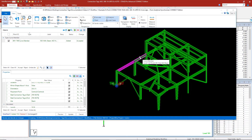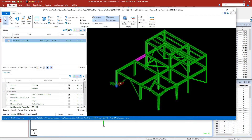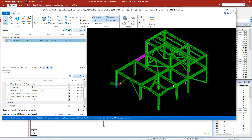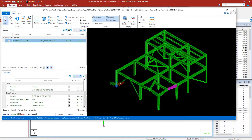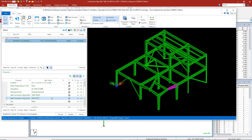Similarly, we can review the other tags assigned to different members. At each end of the member, you'll see different connection tags if there are different types of connections assigned to those members.